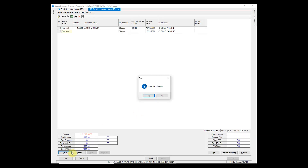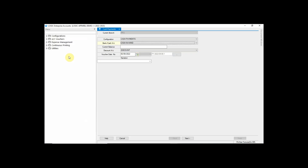Click the Save button to save this bank payment entry. Similarly, if you have to make a payment to your supplier in cash, it will be entered in Cash Payment.